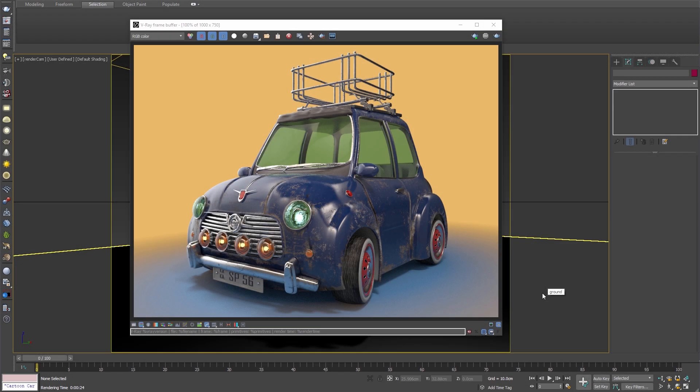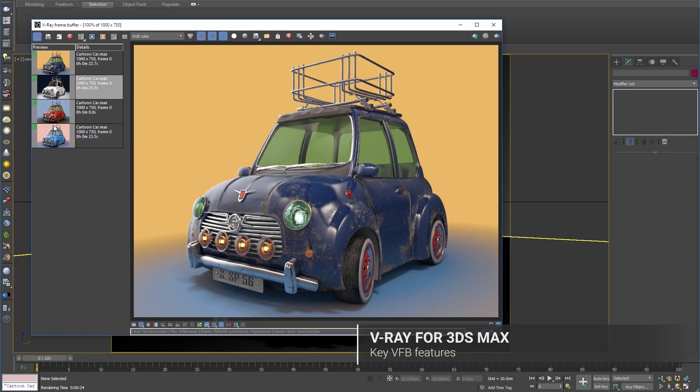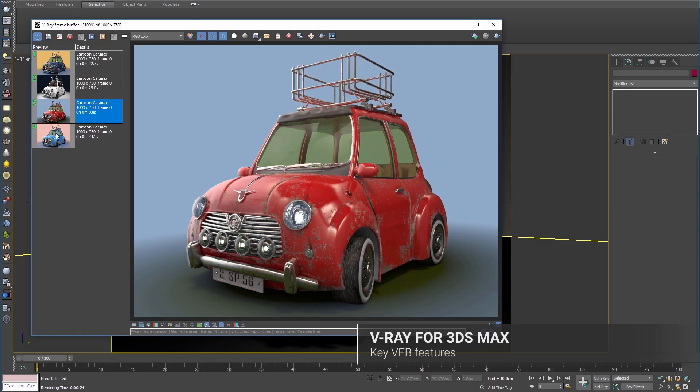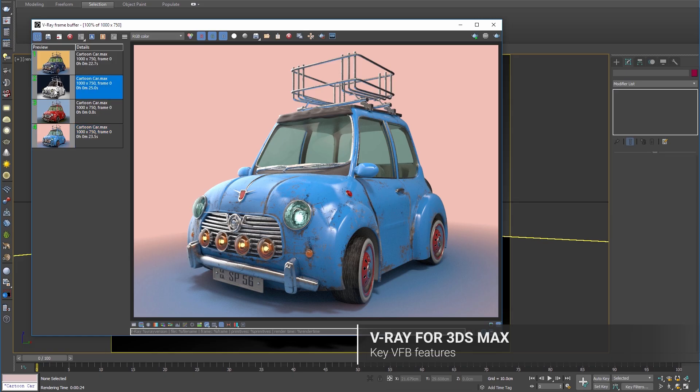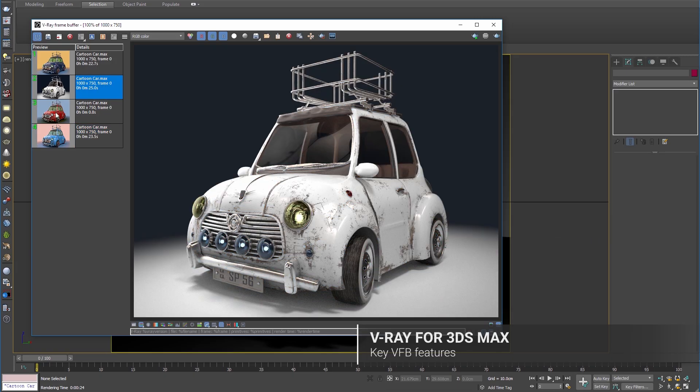V-Ray's Virtual Frame Buffer is an essential tool for rendering with V-Ray. It includes the ability to save your renders to a history list, making it easy to compare their differences.